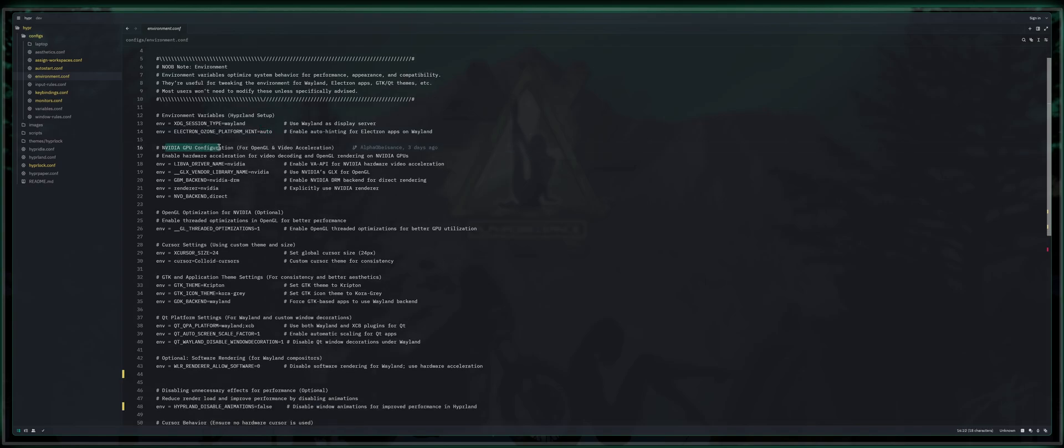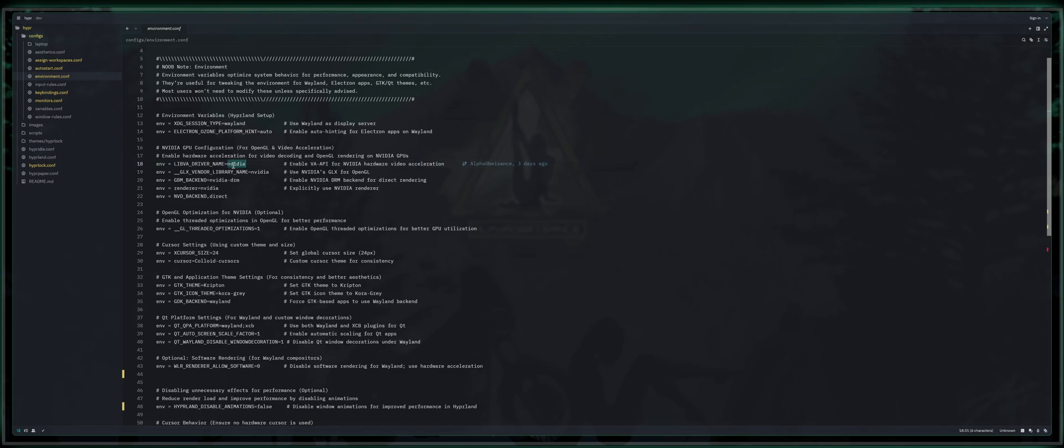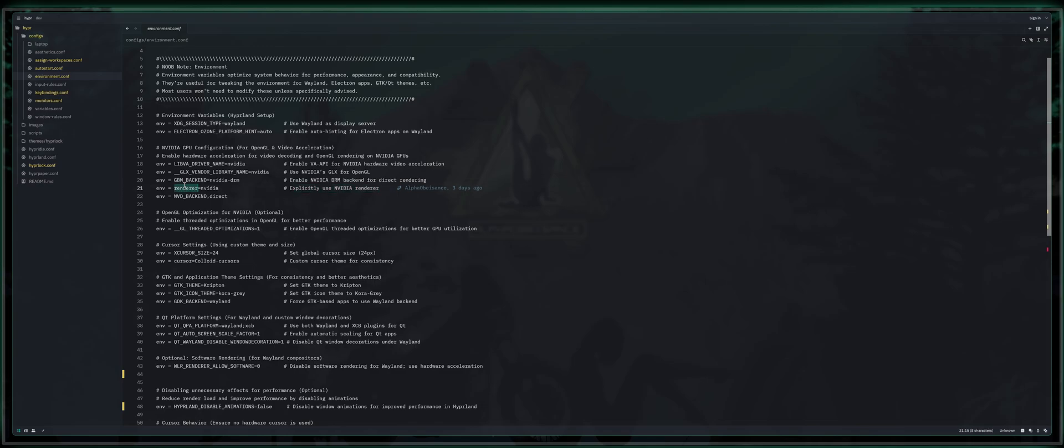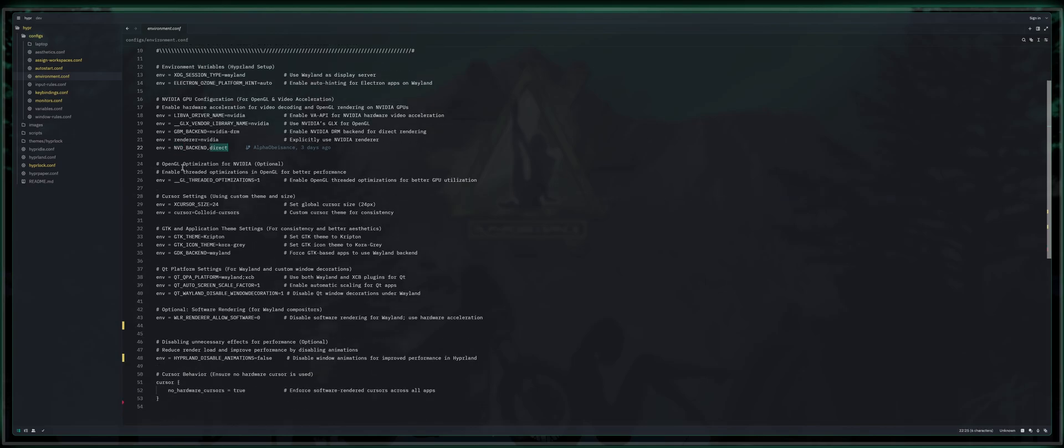For NVIDIA users, we've got NVIDIA GPU configuration for OpenGL and video acceleration. Enable hardware acceleration for video decoding and OpenGL rendering on NVIDIA GPUs. So we enable VA API for NVIDIA hardware video acceleration through libva driver name NVIDIA. Use NVIDIA's GLX for OpenGL. We have GLX vendor library name set to NVIDIA. Enable NVIDIA DRM backend for direct rendering gbm backend equals NVIDIA DRM. Explicitly use NVIDIA renderer by setting renderer to NVIDIA. And then we've got the NVD backend set to direct.